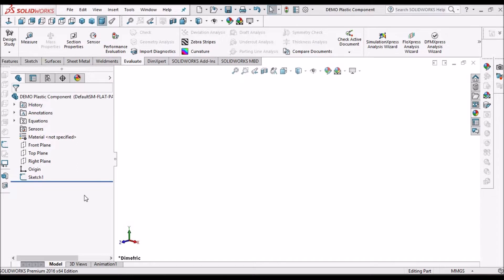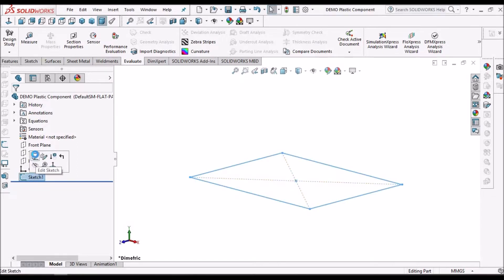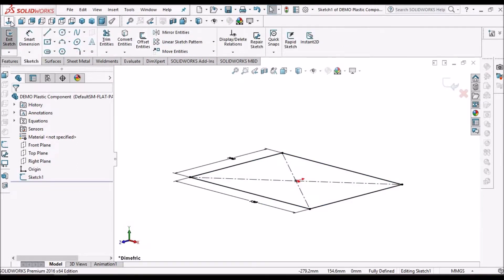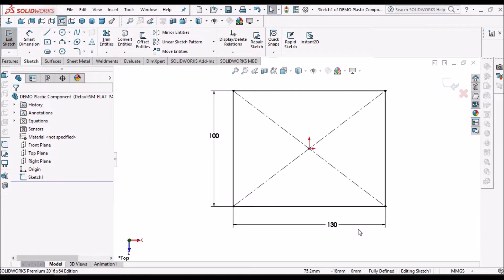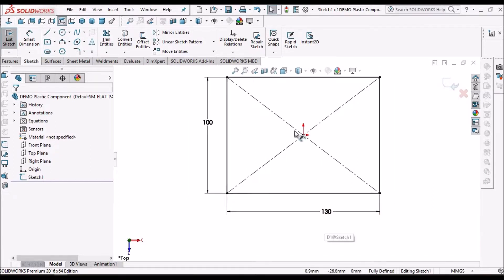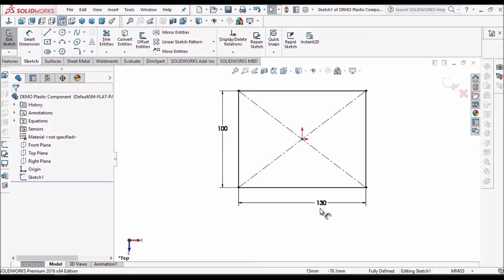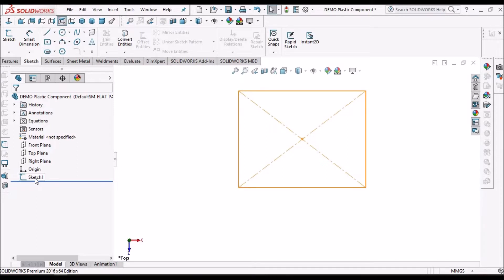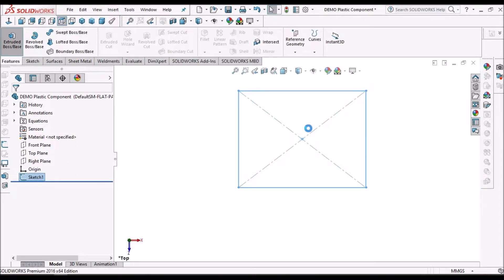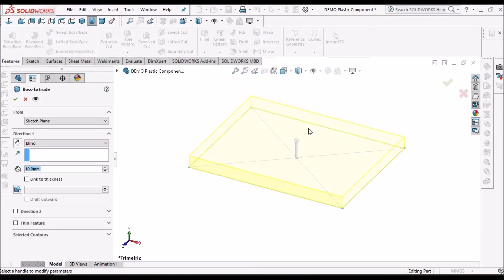I have taken a new part file and created a sketch on the top plane. This is a center point rectangle 130 by 100. Now select the sketch, go to Extrude Boss, and this is the center point rectangle height.